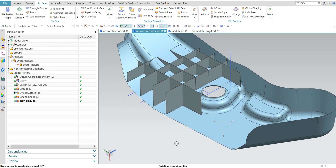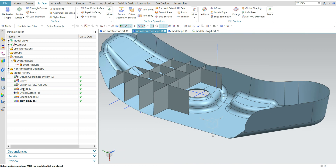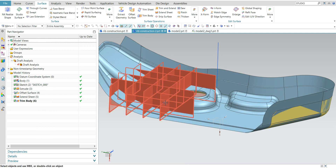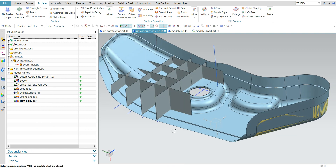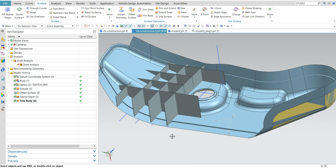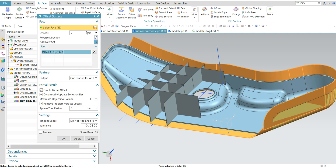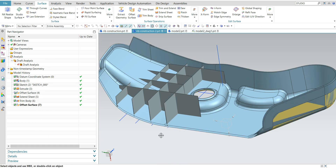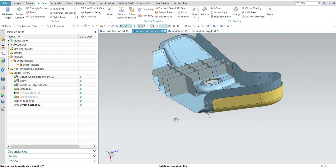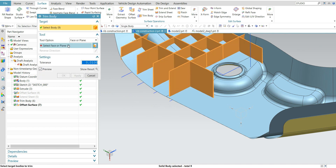Now I want to offset this surface. My base thickness is 2.5 mm, so from there I will give 2.5 plus 3 mm to keep the rib height at 3 mm. Offset this surface by 5.5 mm, then trim again — use trim body, select this, and select this surface.